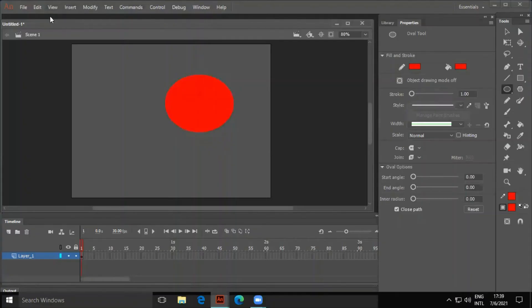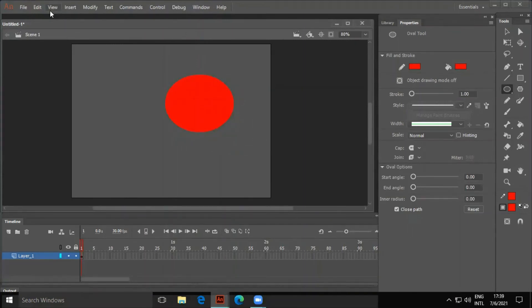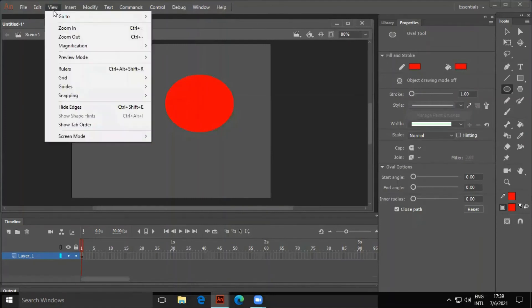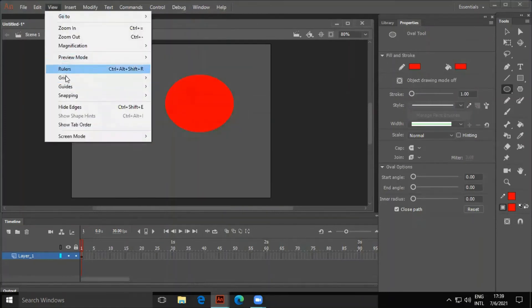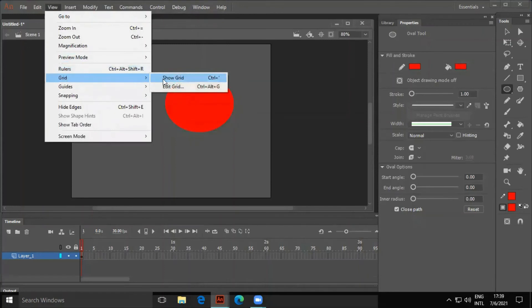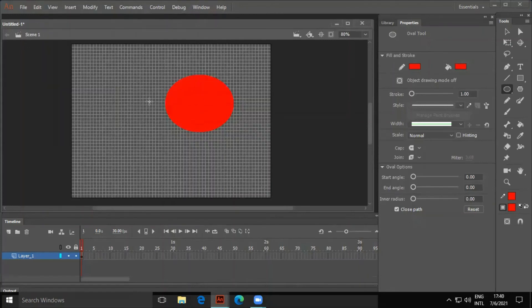Gridlines are useful to place and align objects on the stage. By default, gridlines are not visible. To display gridlines, click on View tab and Grid, then tick Show Grid. We can change the size of the grid as we want.